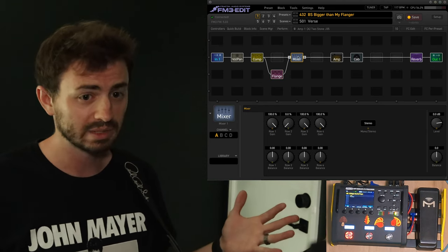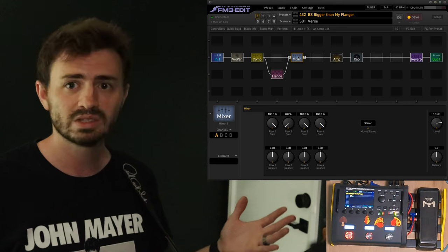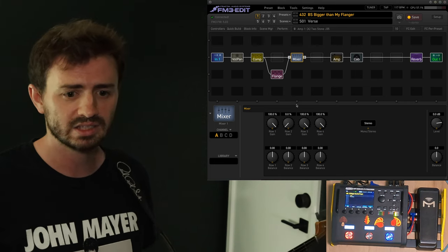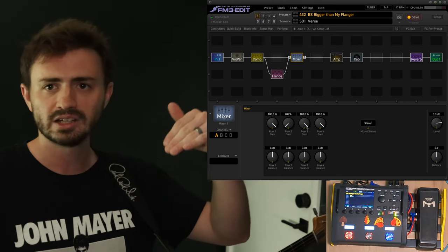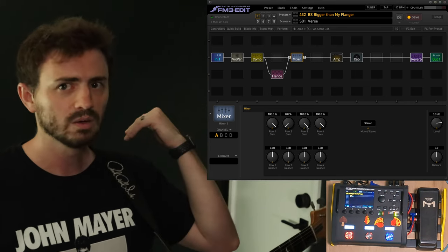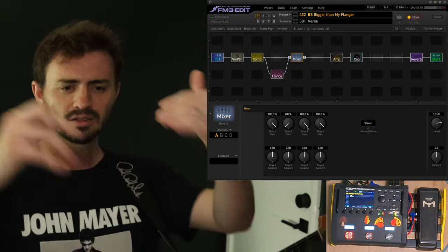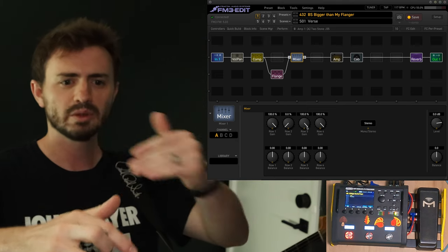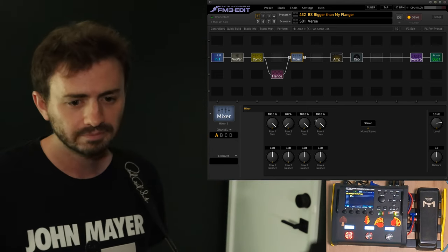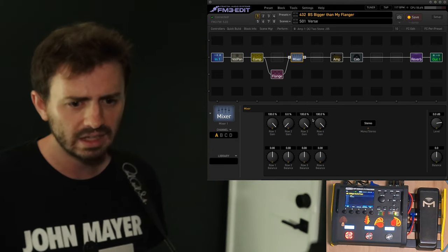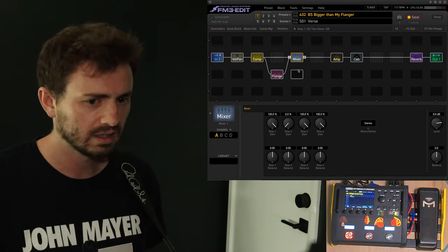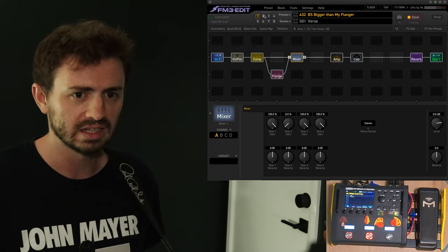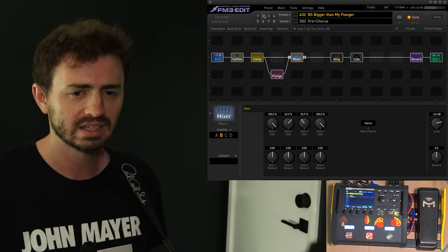And so, what have I done with this mixer? Well, I've got two scenes here. One is just that flange sound. So, we were taking 100% flange straight through the mixer.